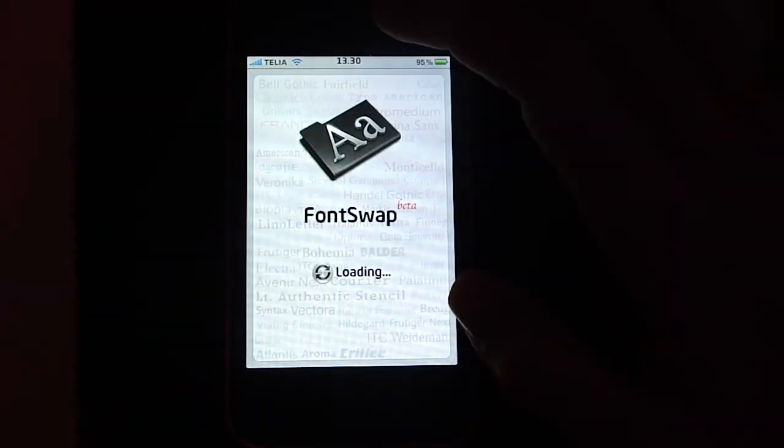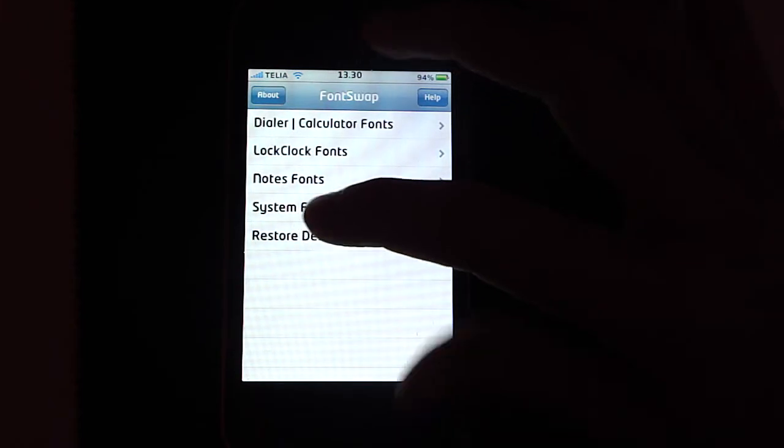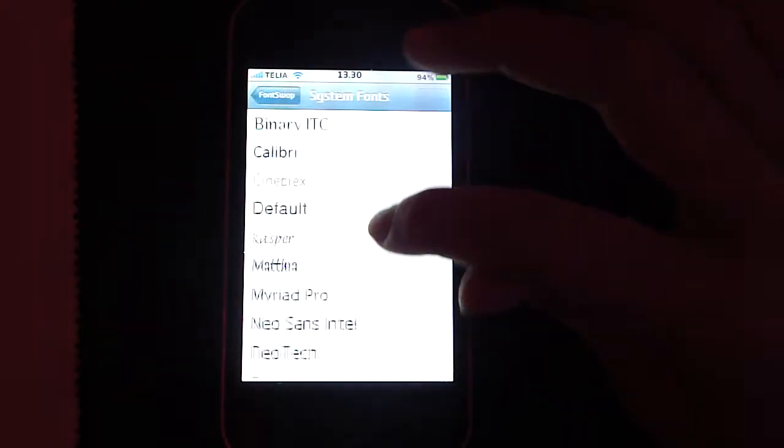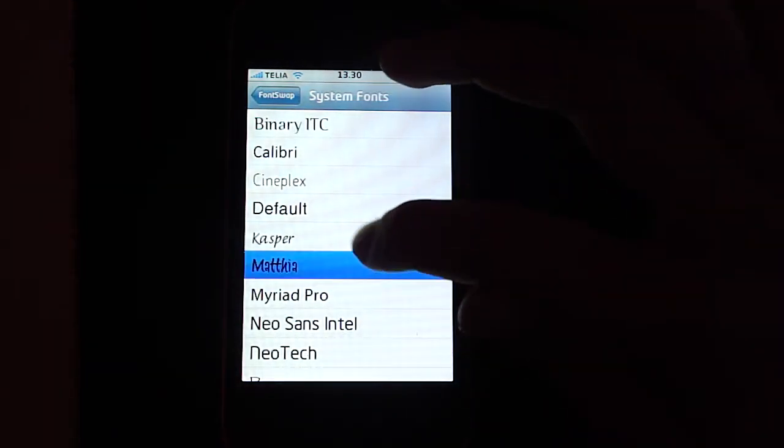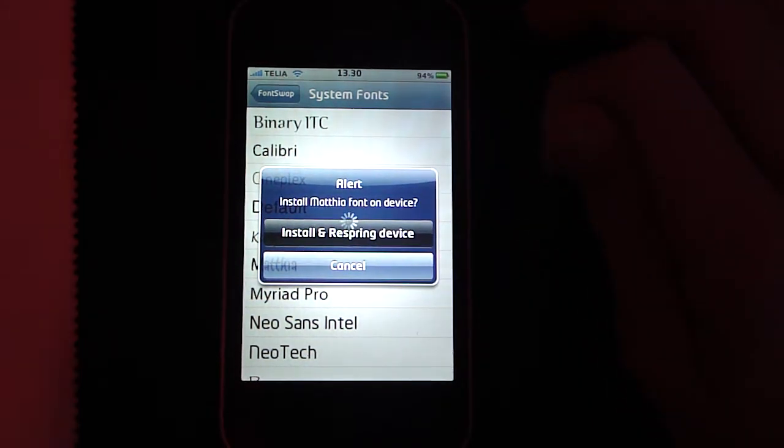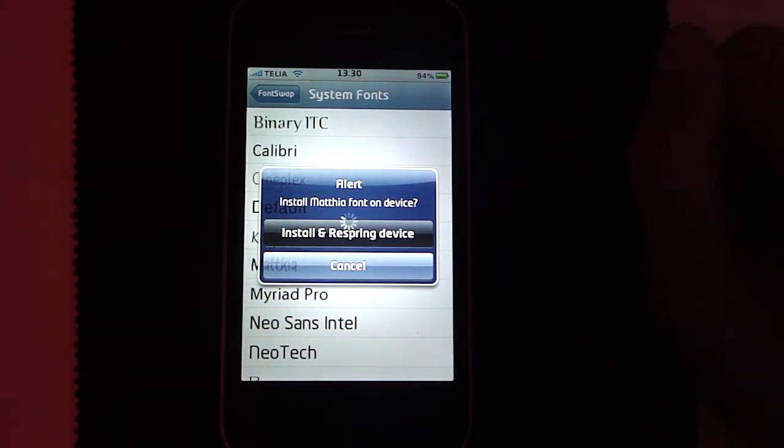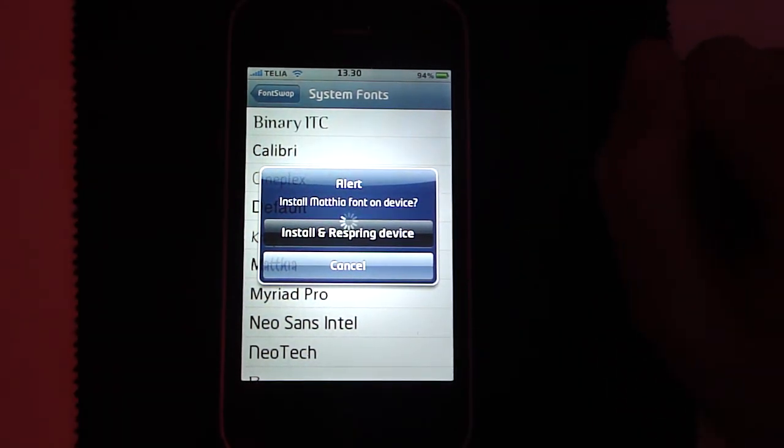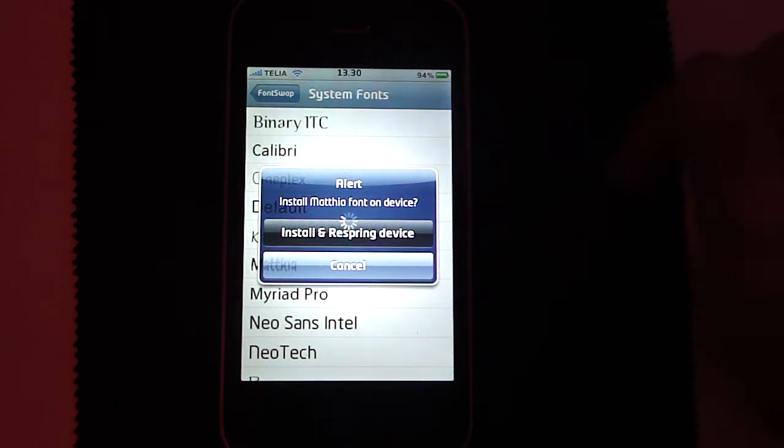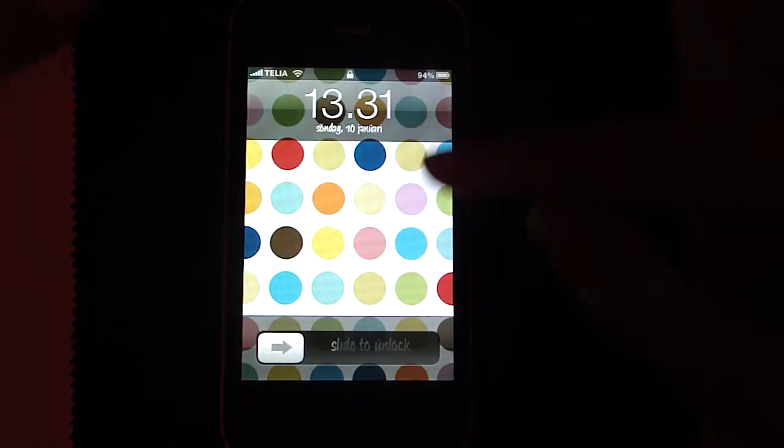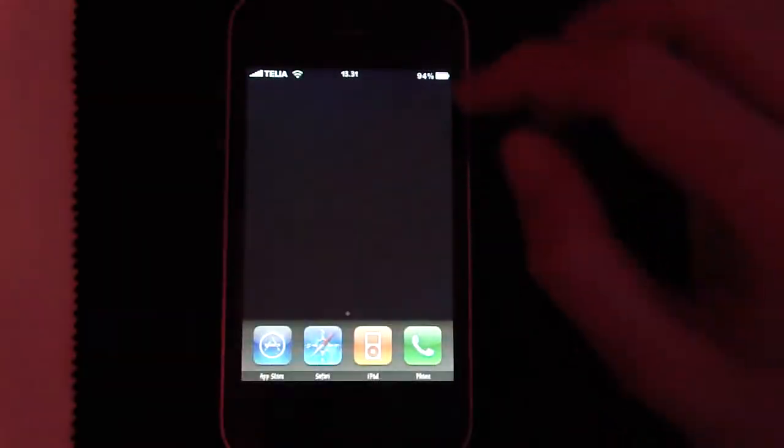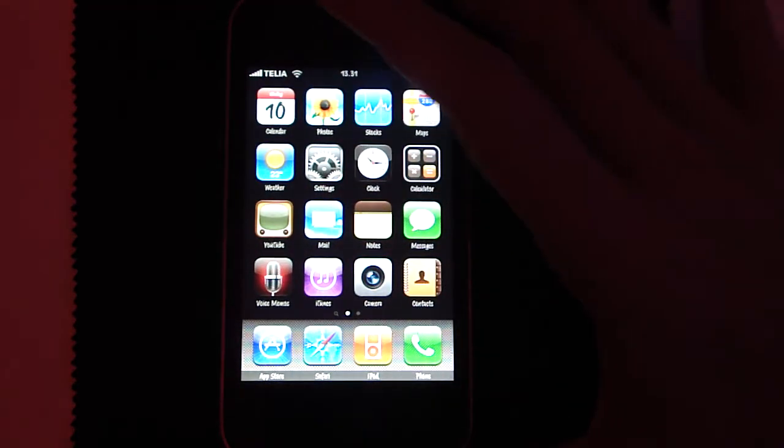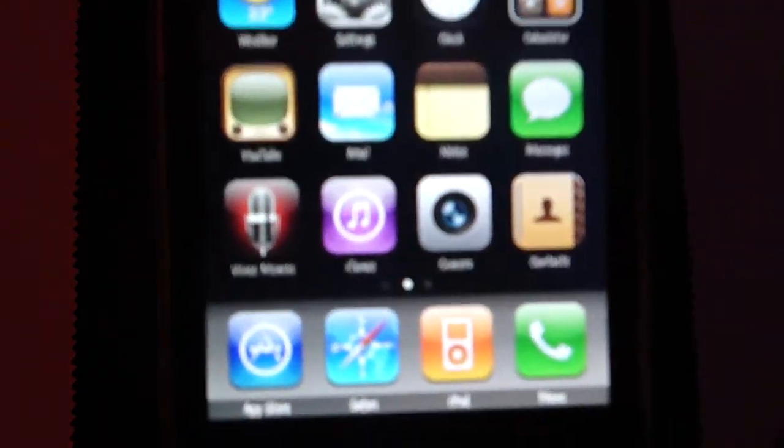And I think I'm going to choose another font. So yeah, I will take Matthew right here. Just tap it and tap install and respring device. Now you should see that the font has changed.